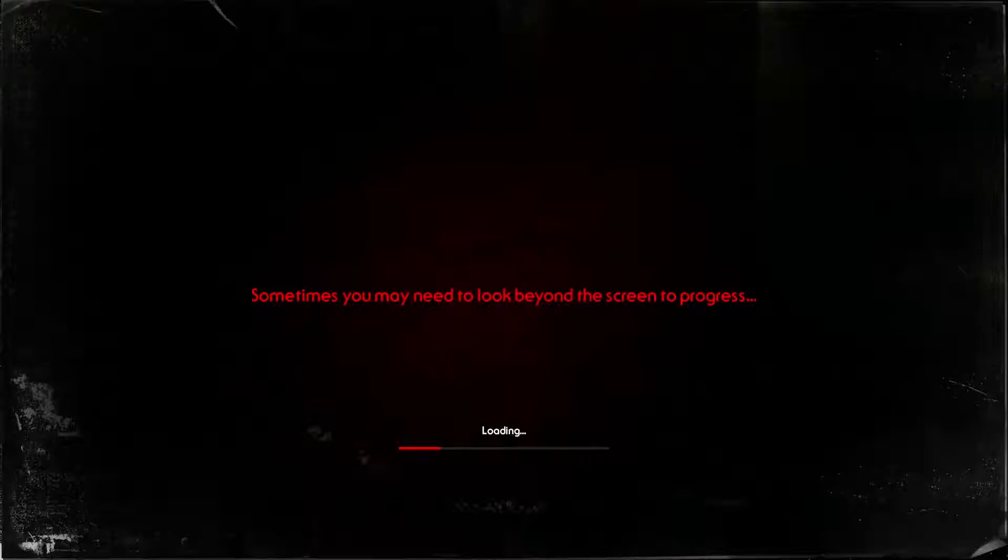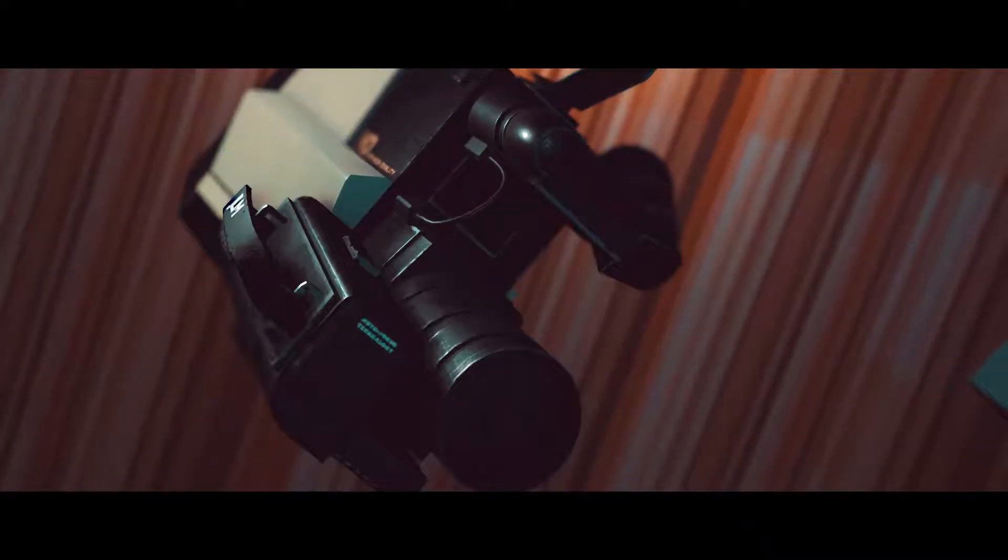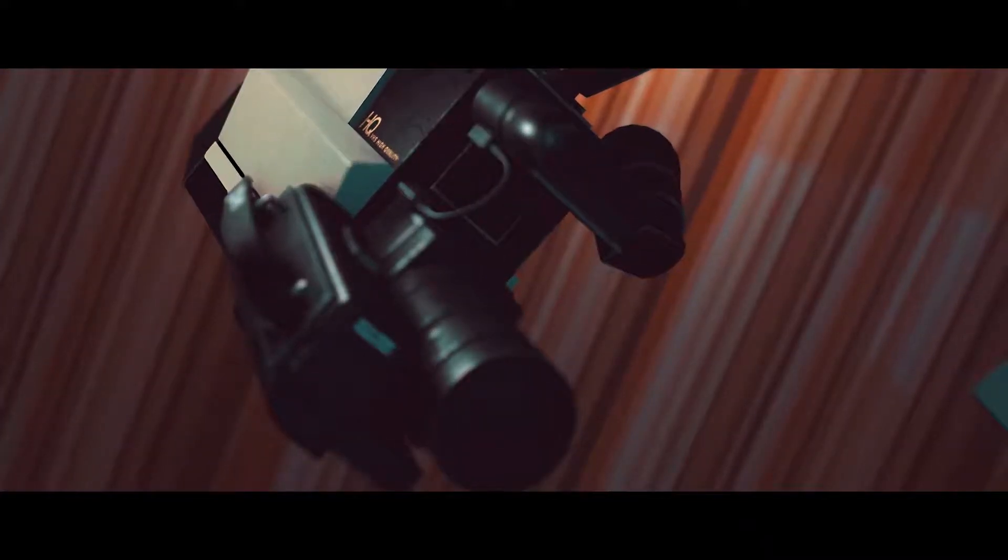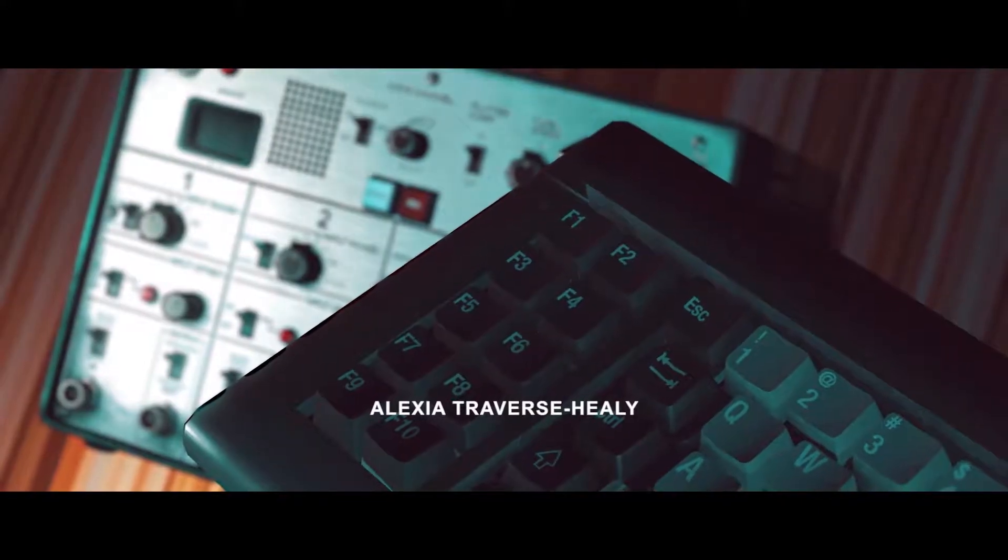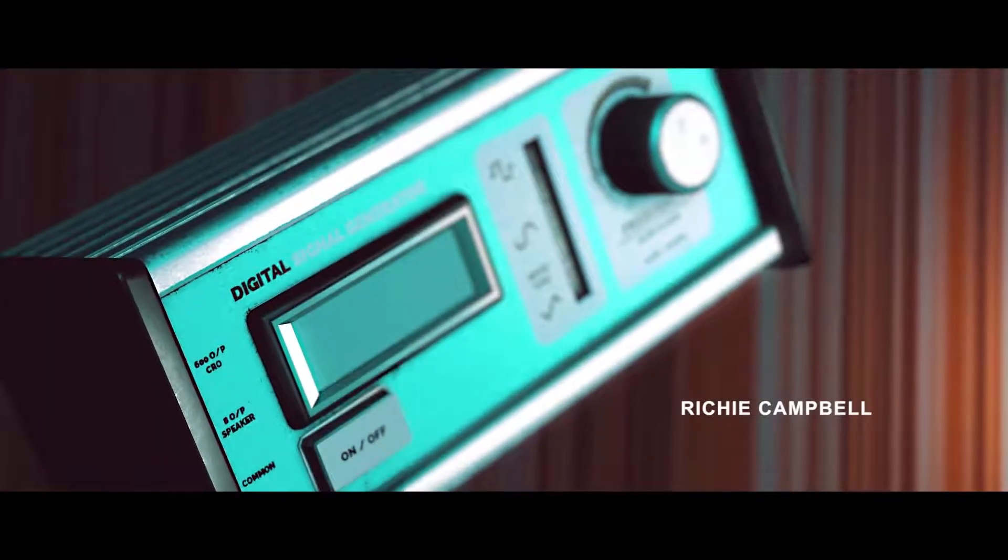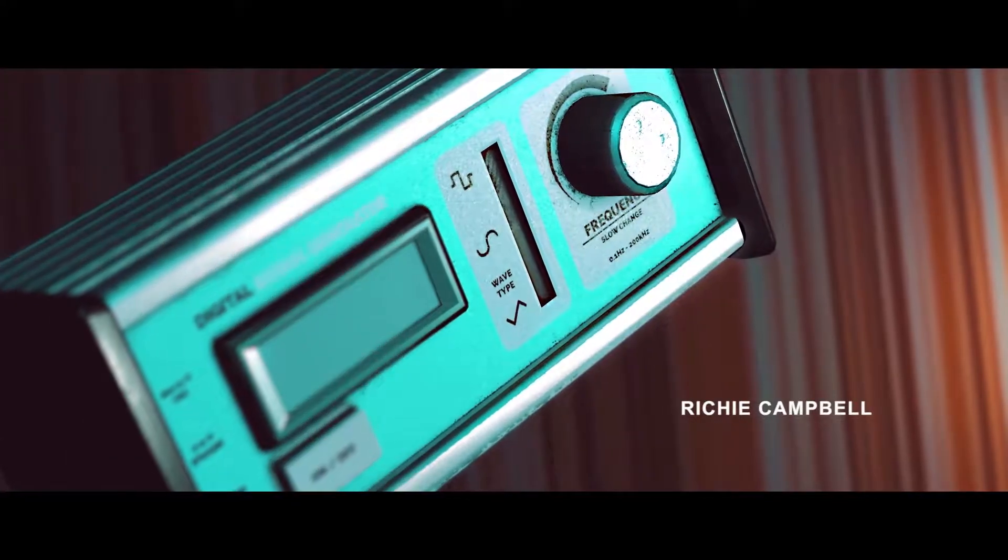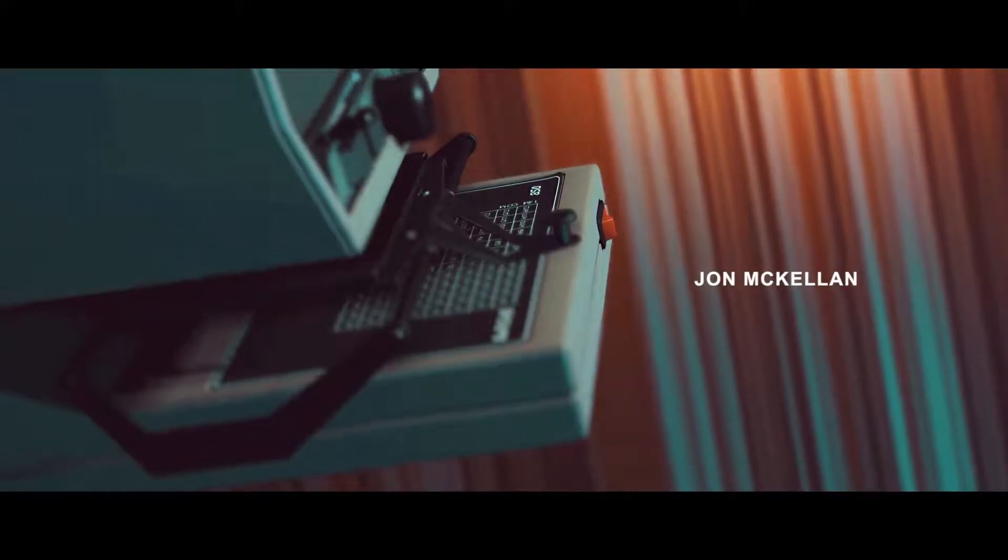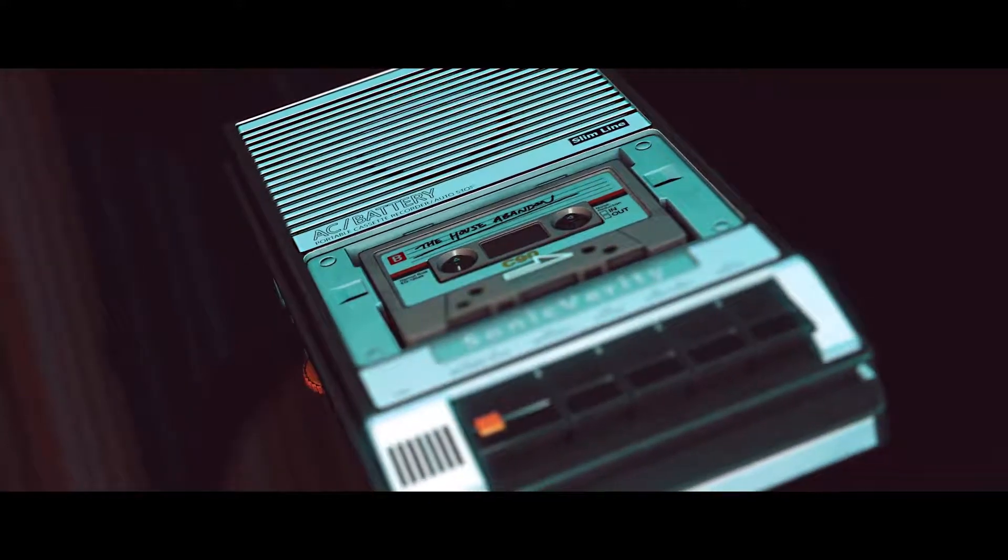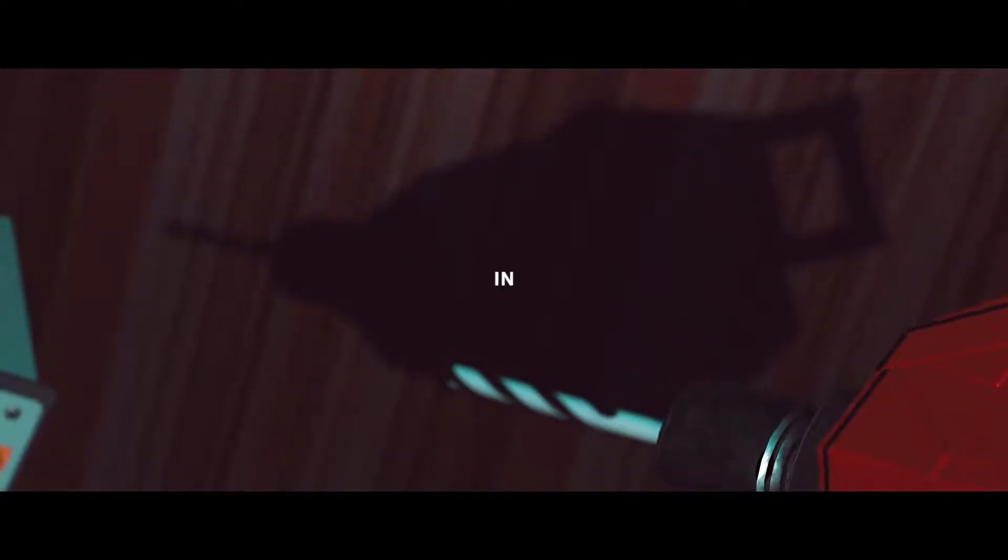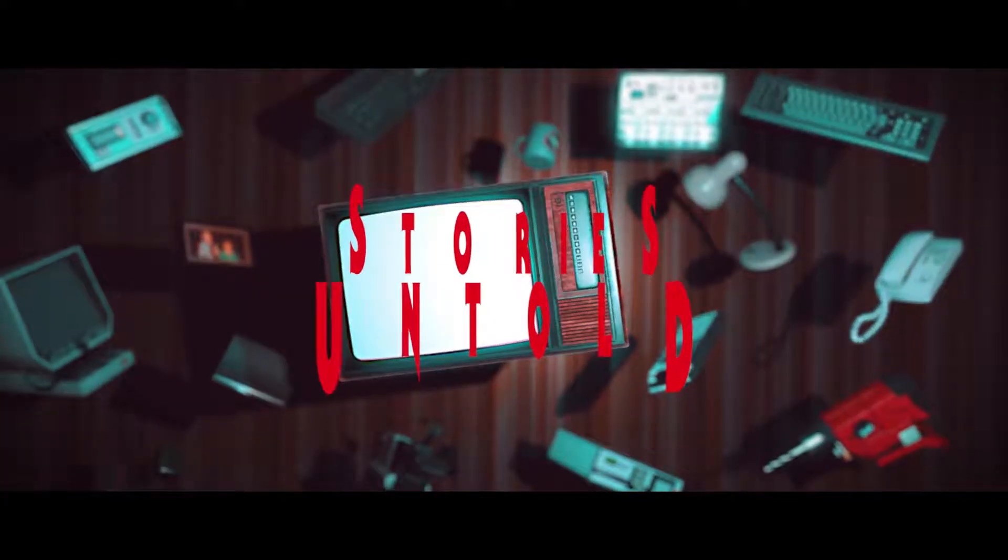Sometimes you may need to look beyond the screen to progress. I will not look into my soul to progress through a game, that's just not going to happen. Is it the same intro sequence? Okay, so it's the same opening sequence every time. Can I skip this? No. Well, I guess we'll be seeing this intro every single time we play, so that's a good sign. The House Abandoned, it just never stops following me.